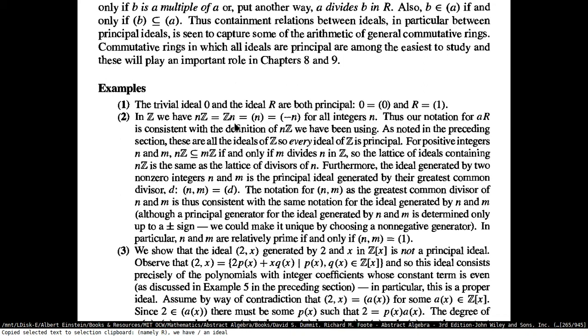If you have two positive integers N and M, then NZ is going to be a subring of MZ if and only if M divides N in Z. So the lattice of ideals containing NZ is the same as the lattice of divisors of N, because the ideals of NZ are going to be of the form MZ where M must divide N.